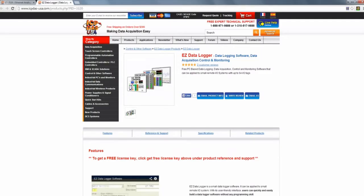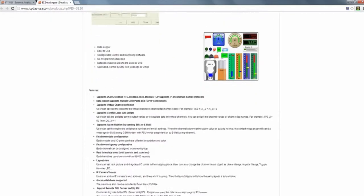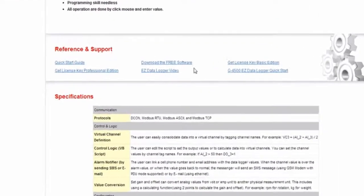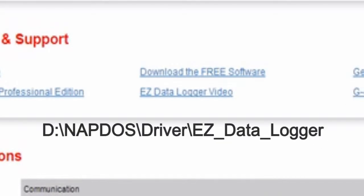We are ready to install Easy Data Logger. You can download it from the link on this page. If you do not have access to the internet, you can also install it from the CD through the path shown below.